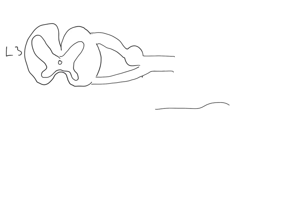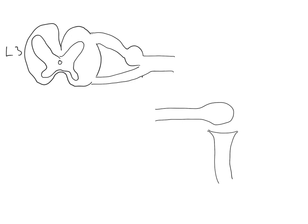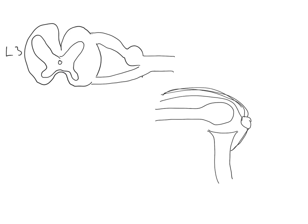So there's the dorsal root with the dorsal root ganglion, and here is the ventral root joining up with the dorsal root to form the spinal nerve. We'll just do a diagram to remind ourselves of the reflex that we're studying. Here's my femur, the tibia, the patella with the patellar ligament, and the fibers of the quadriceps joining onto the patella.